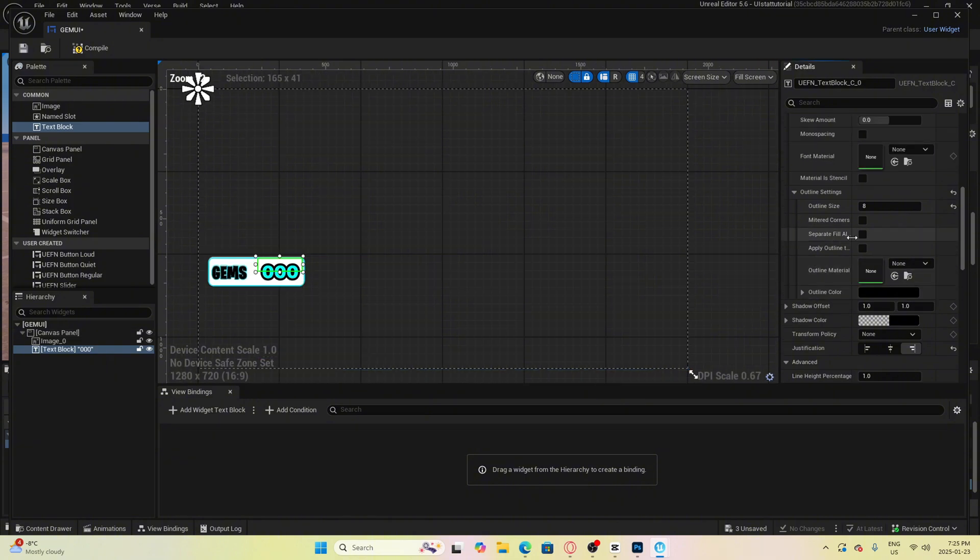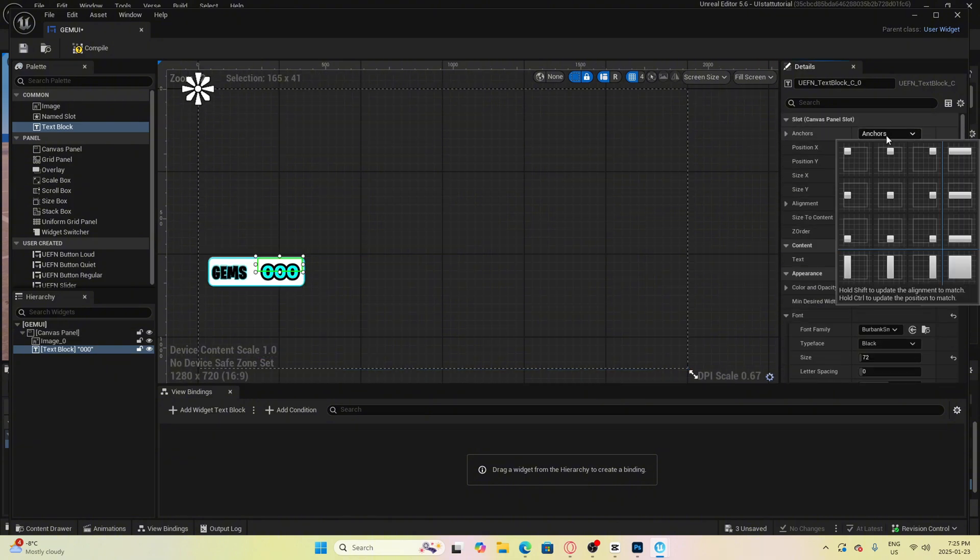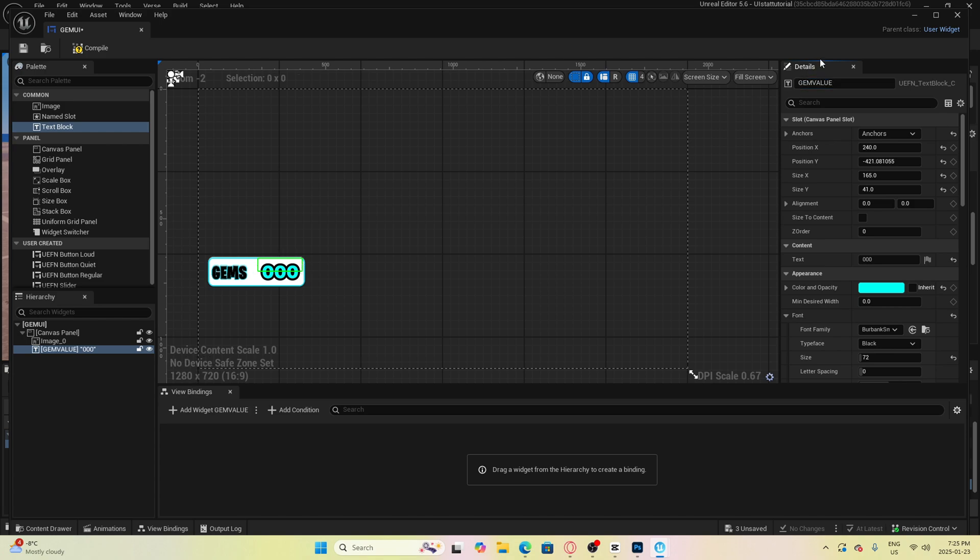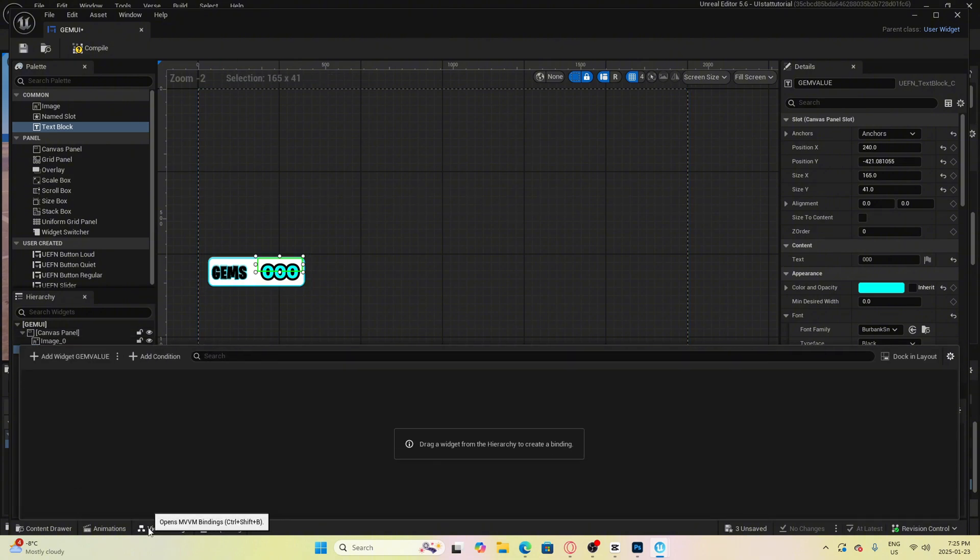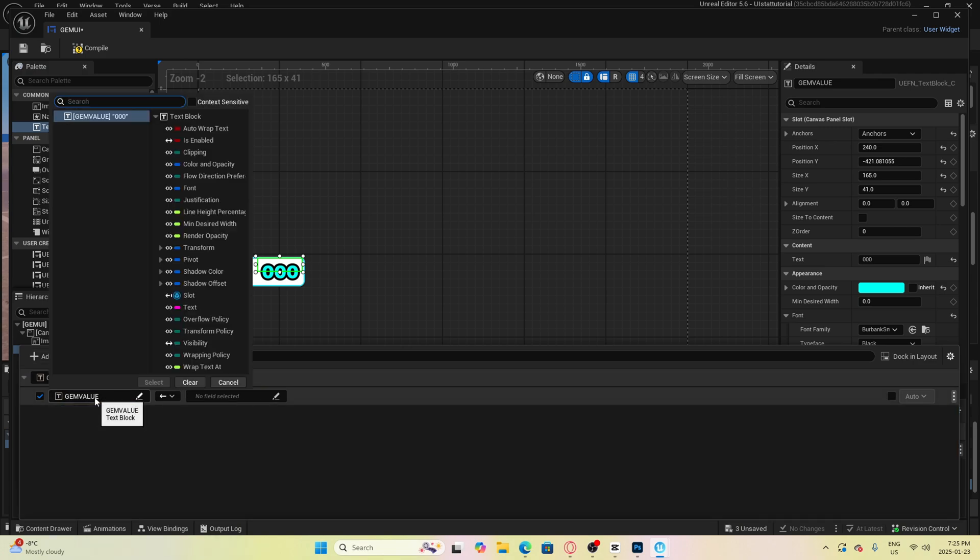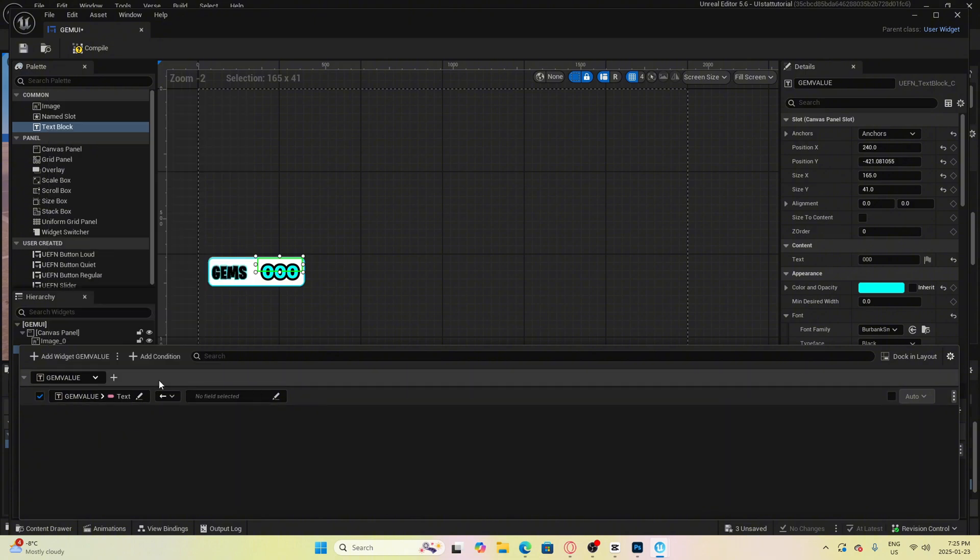This text block will need to be anchored as well and then the last thing we will do is name the text block to something like gem value. Now to connect it to the view model we will simply click on the text block and open up view bindings and click here where it says add widget gem value. Now we are going to want to click here where it says gem value and we will need to select text because we want it to show up on the screen as a text.